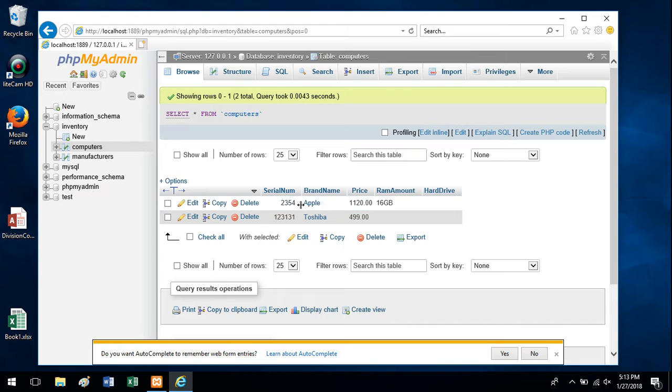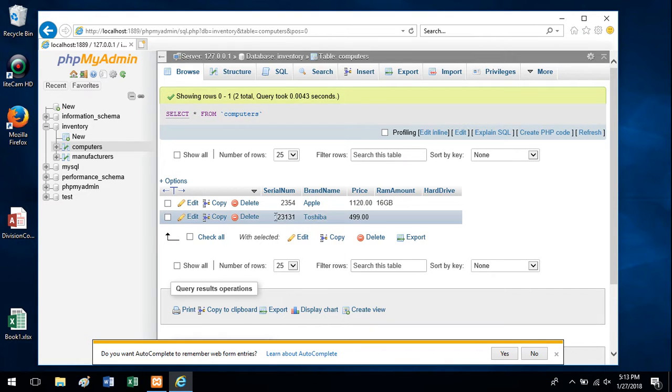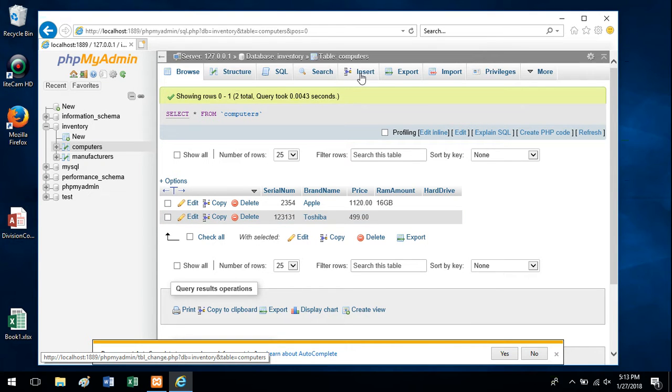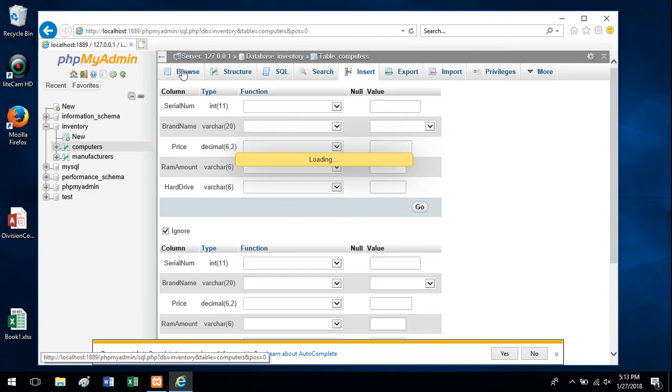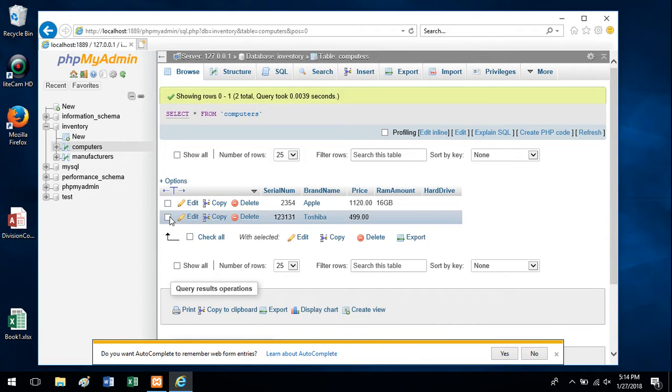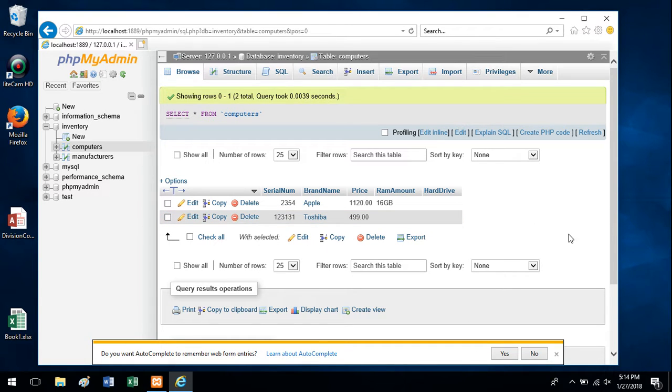First record has a serial number, whatever, by Apple. Second record has this one. And as you add more and more data using that insert, you can go back to the Browse and see all the data in the table or possibly even delete a record if you had to, or edit it or what have you.